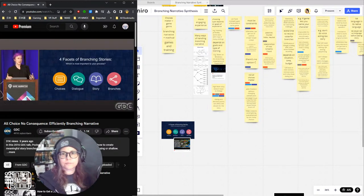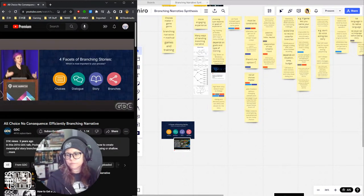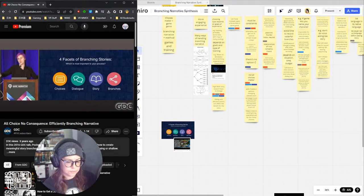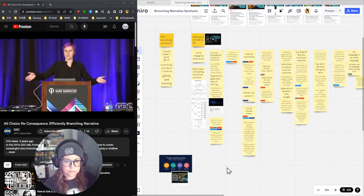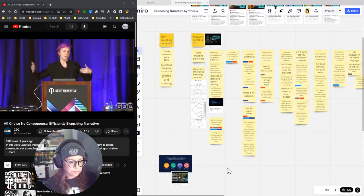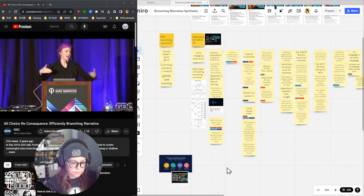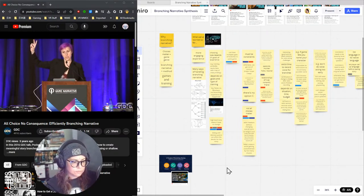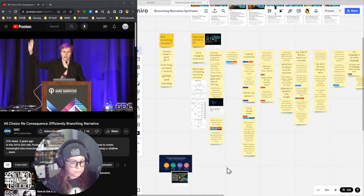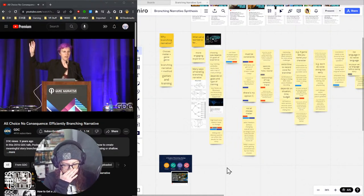Another audience choice example: I am the NPC asking you, the player character, your opinion. It's not going to change how I respond, but it allows you to feel like friends or enemies with me. One for choices, two for dialogue, three for story, four for branches — what is most important to the success of your interactive fiction game?